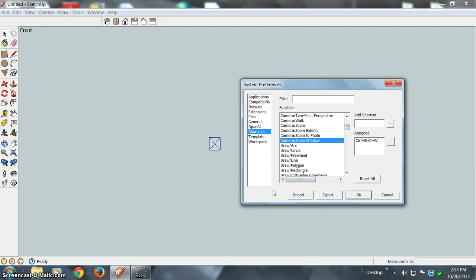So I do that, and then you hit plus to add it.